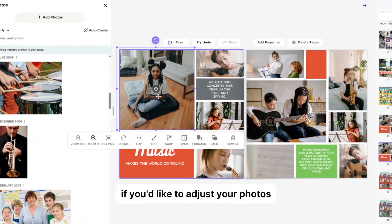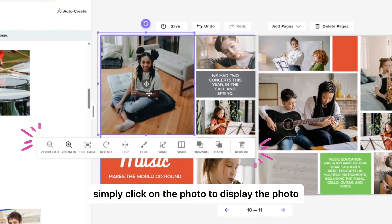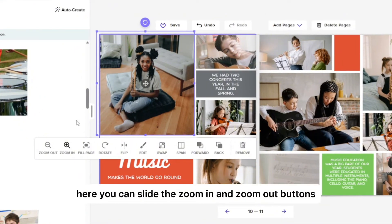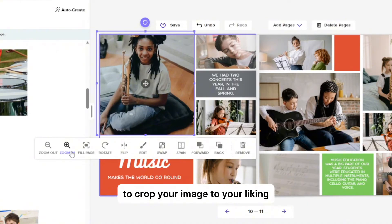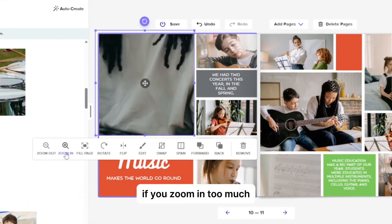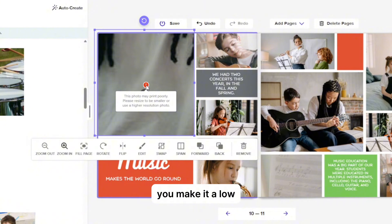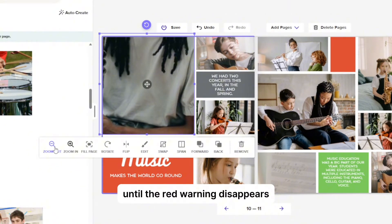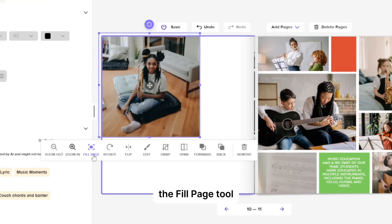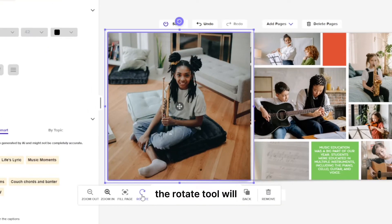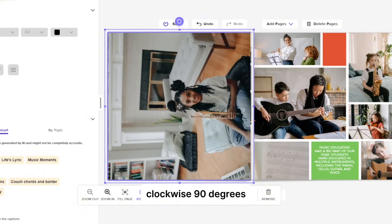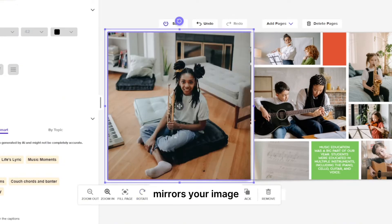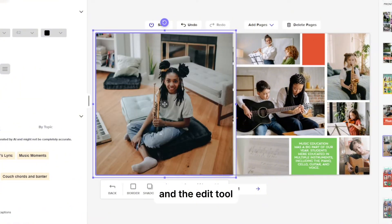If you like to adjust your photos, simply click on the photo to display the photo adjustment toolbar. Here, you can slide the zoom in and zoom out buttons to crop your image to your liking. Be careful though, if you zoom in too much, you may get a low resolution warning. If you do, zoom out a bit until the red warning disappears. The fill page tool will fill your entire page with one image. The rotate tool will flip your photo clockwise 90 degrees with each click.